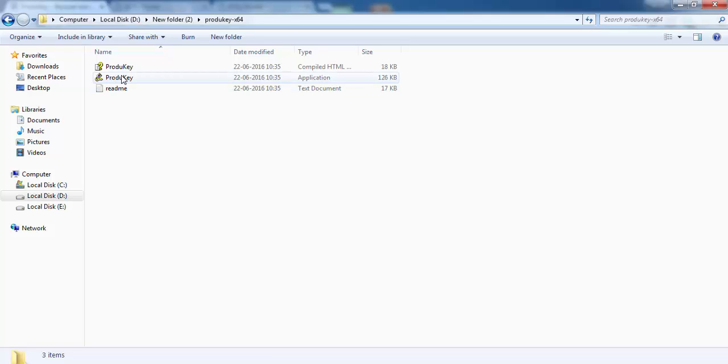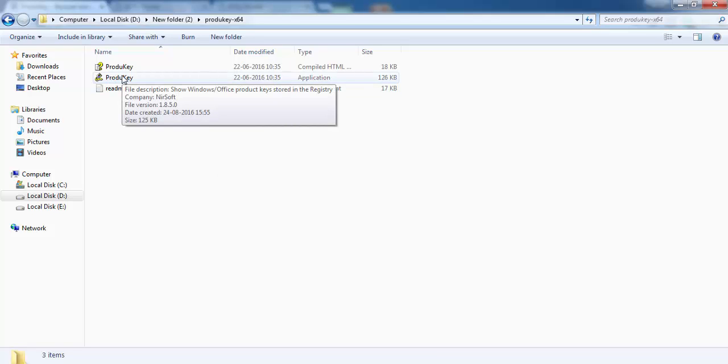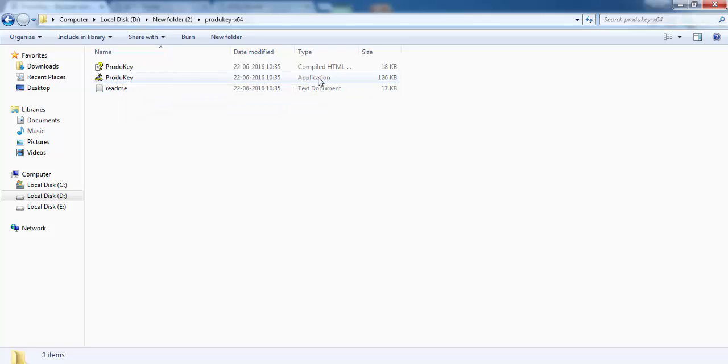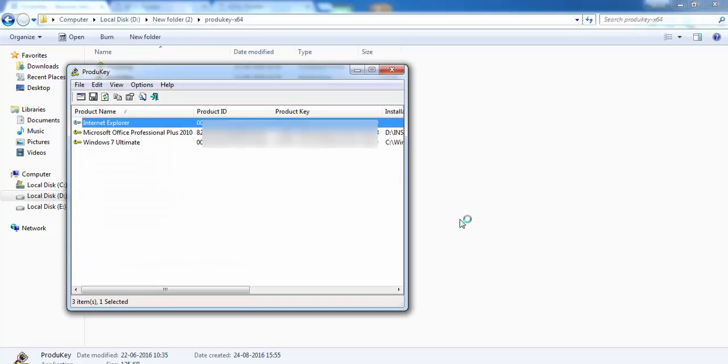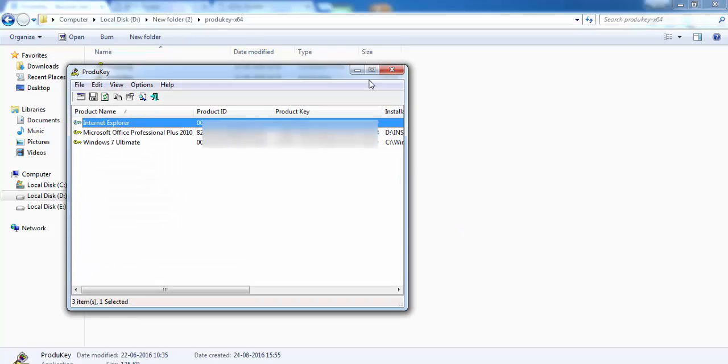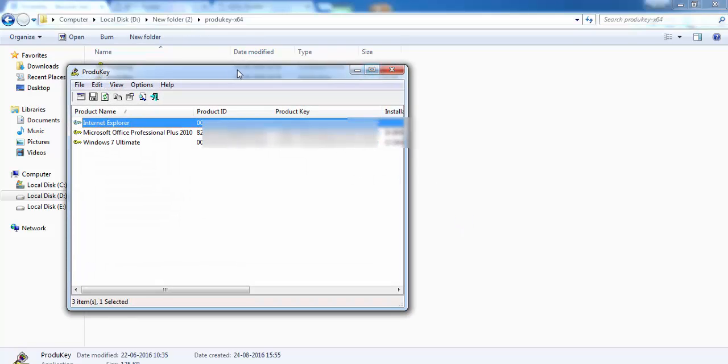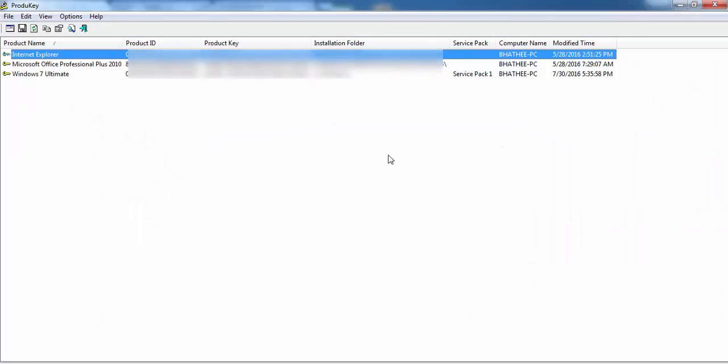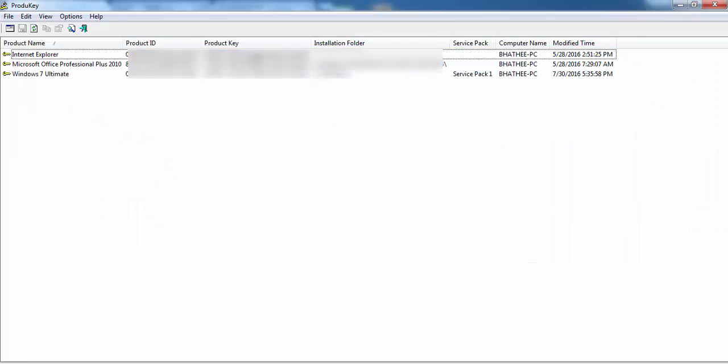You have to run this application. You can see this is the file, so double-click on it. You will get a pop-up window like this in which you will get the product keys of your Microsoft products.